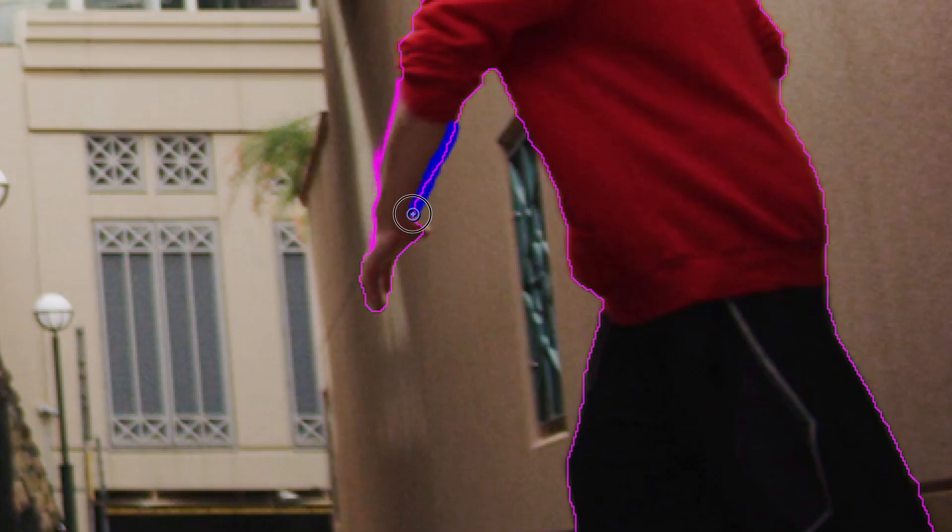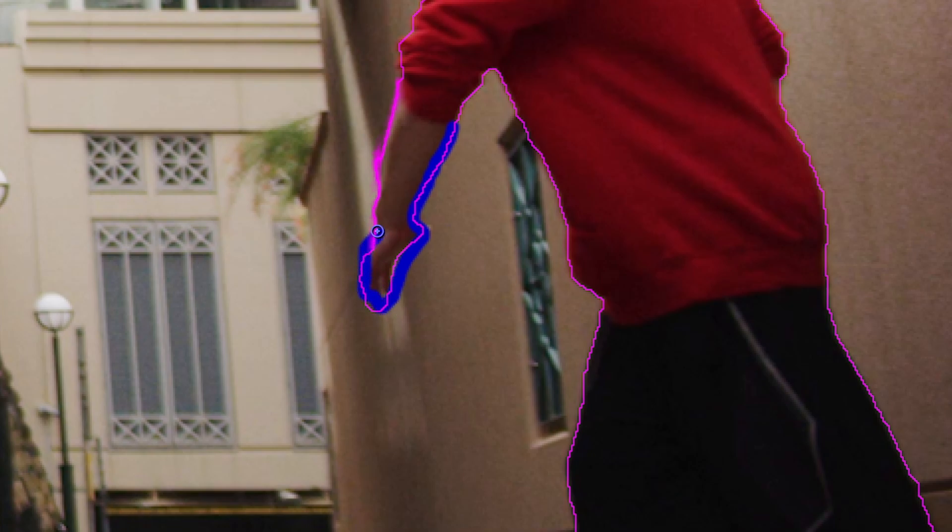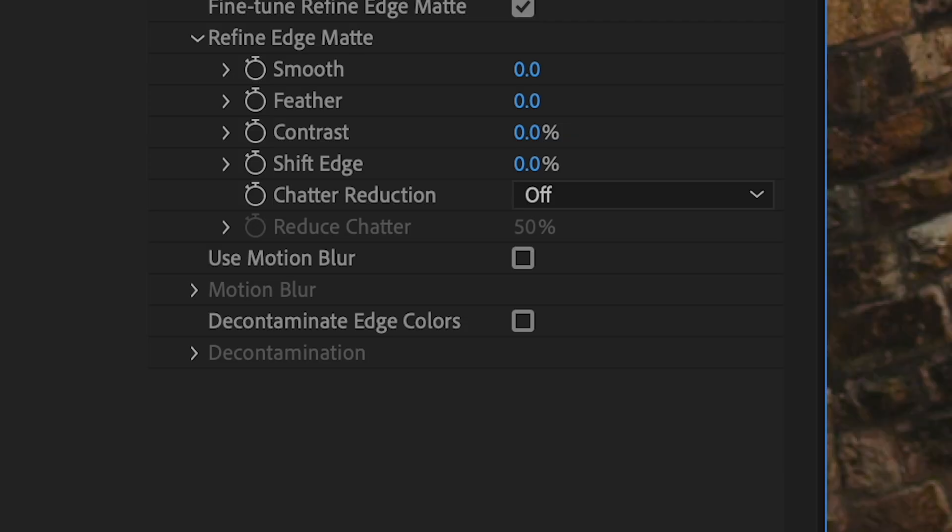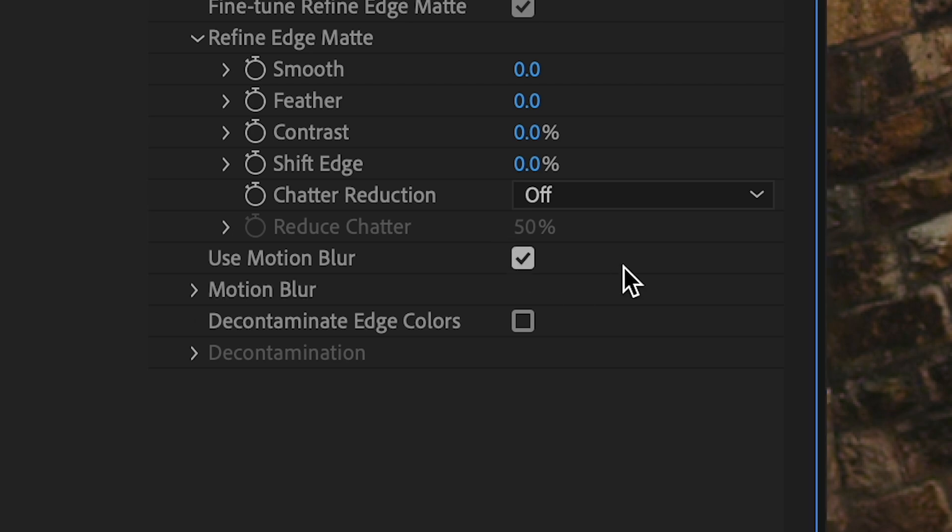So maybe I'll use a refine edge tool on his hands a little bit, and since he's gonna be in a lot of motion I'm gonna use motion blur. I'm gonna enable that in my rotoscope settings, in my rotor brush settings.